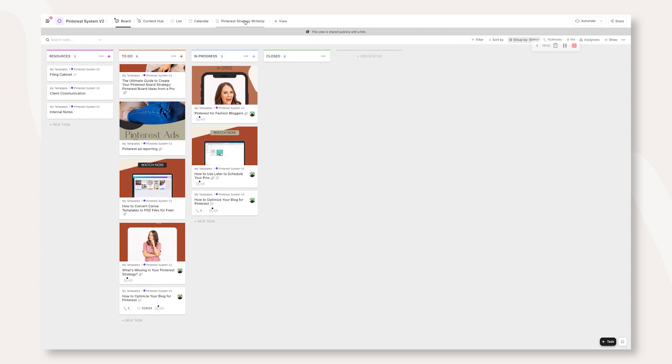This is basically an outline of a Pinterest strategy. That way, if you ever do bring someone on to help you inside of your Pinterest strategy, they can see exactly how to do things in what order they can find your templates and everything. I try to make this as simplistic as possible from this template point of view.